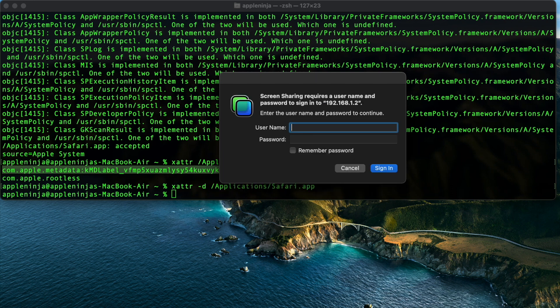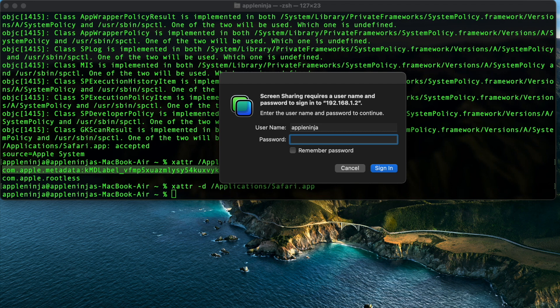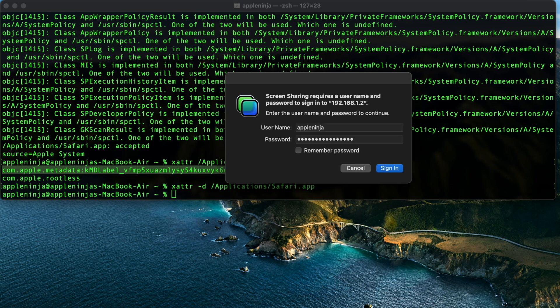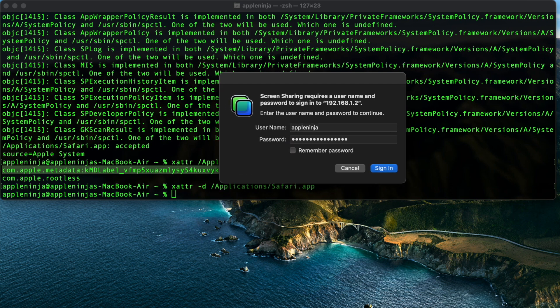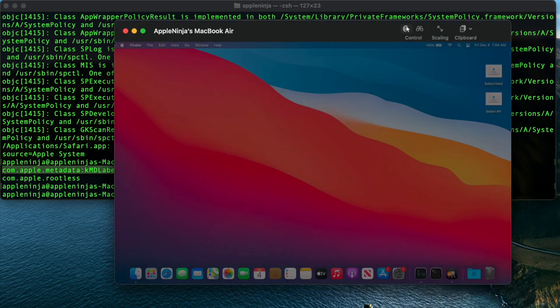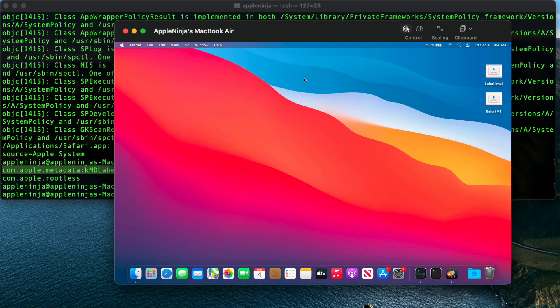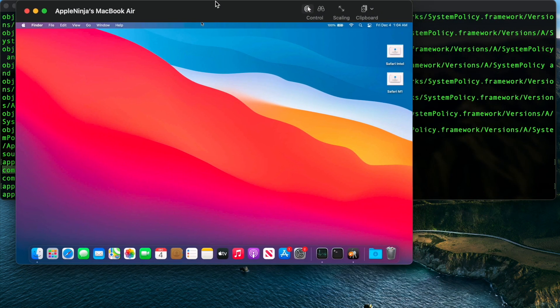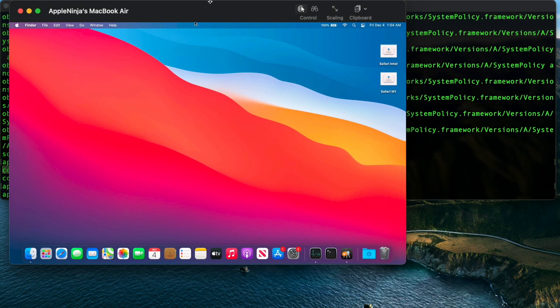So I'm going to do screen sharing application. And I'm going to connect to it. If you don't know how to remote into another Mac, then you should definitely check out my how to remote into any Mac video. Alright, so here is my Intel Mac.